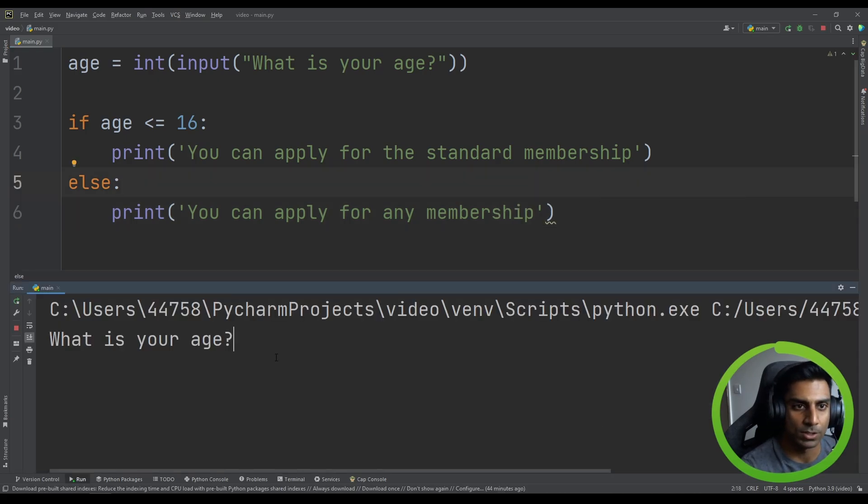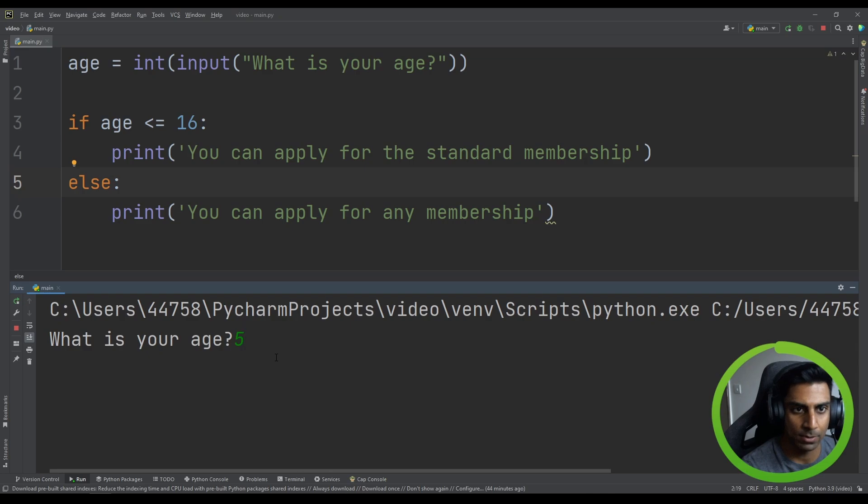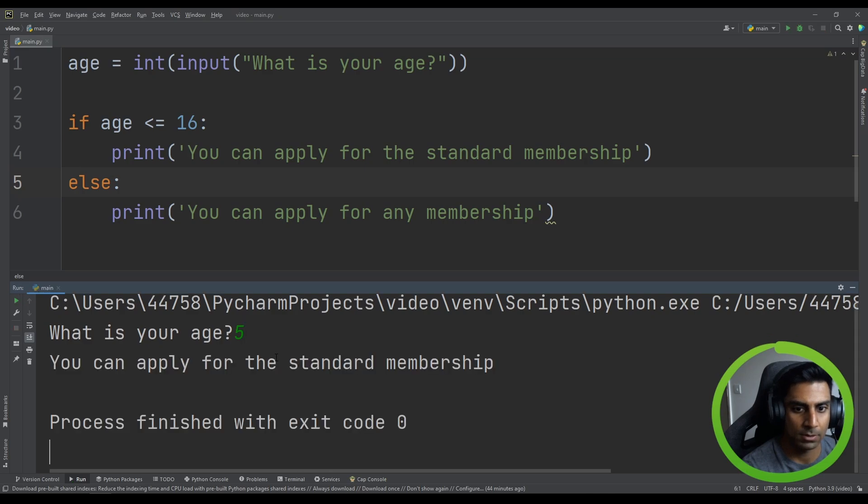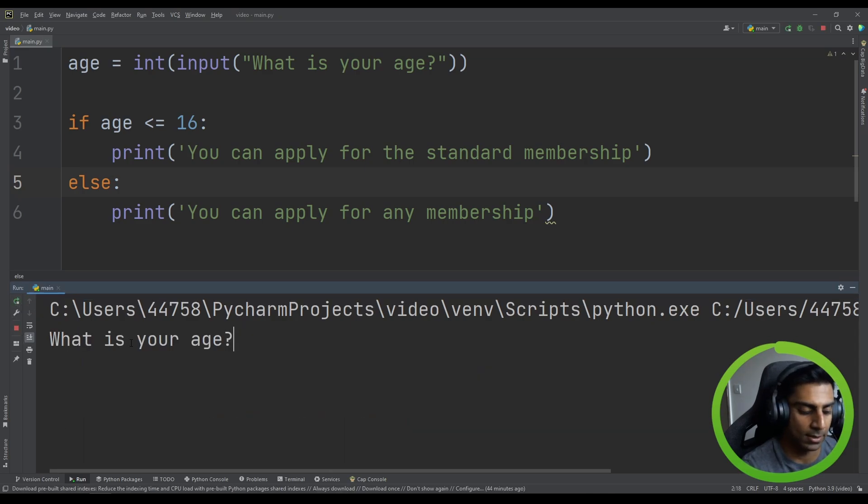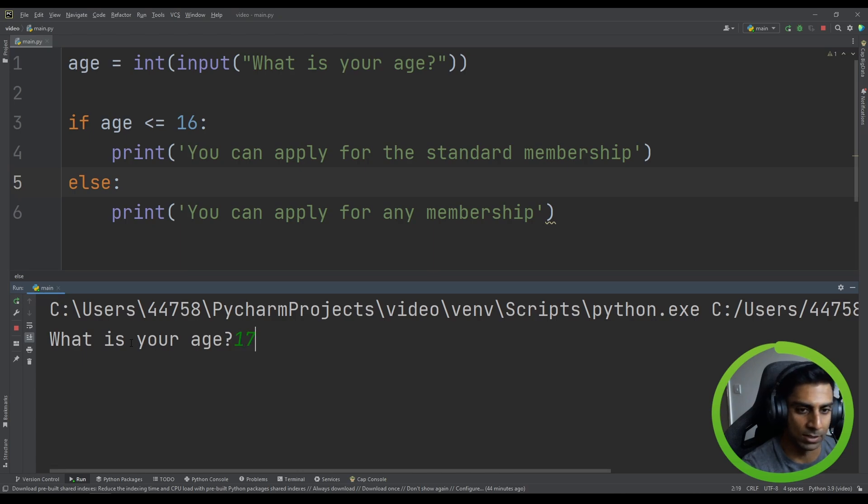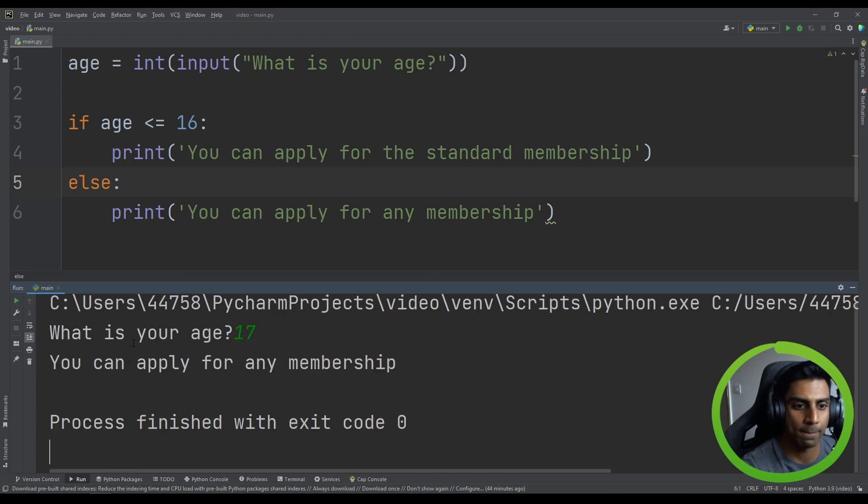What is your age? Five. You can apply for standard membership. You can run it again. And what if we are 17? You can apply for any membership.